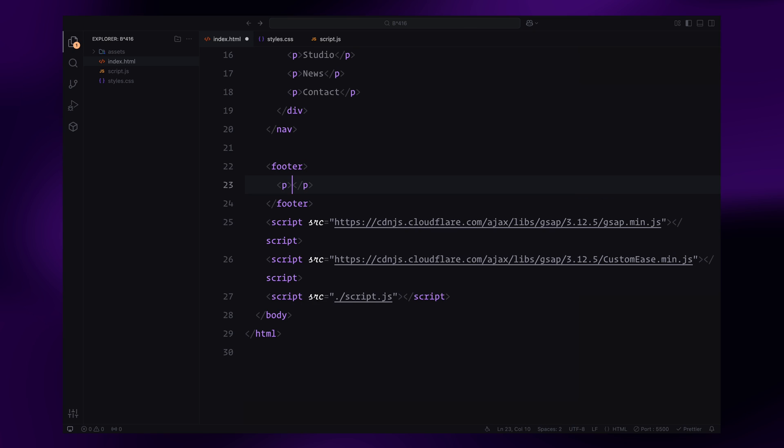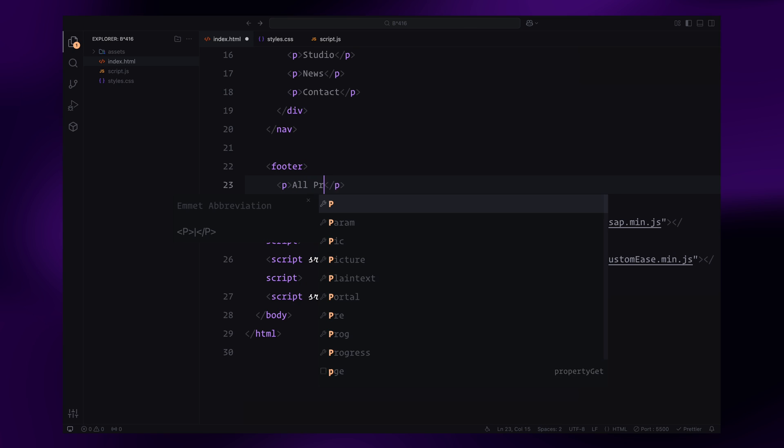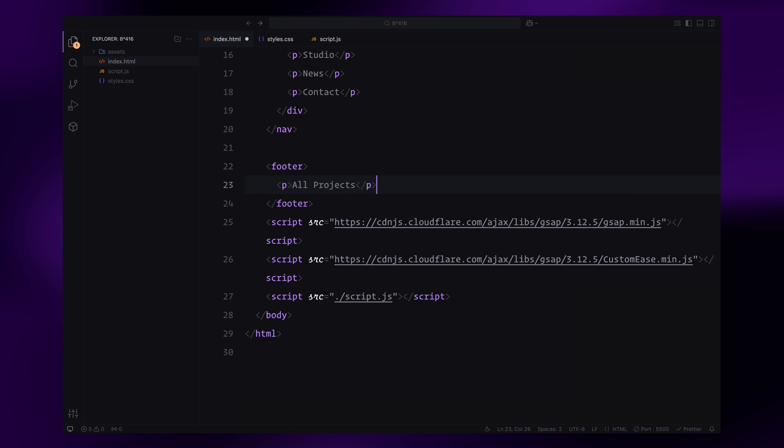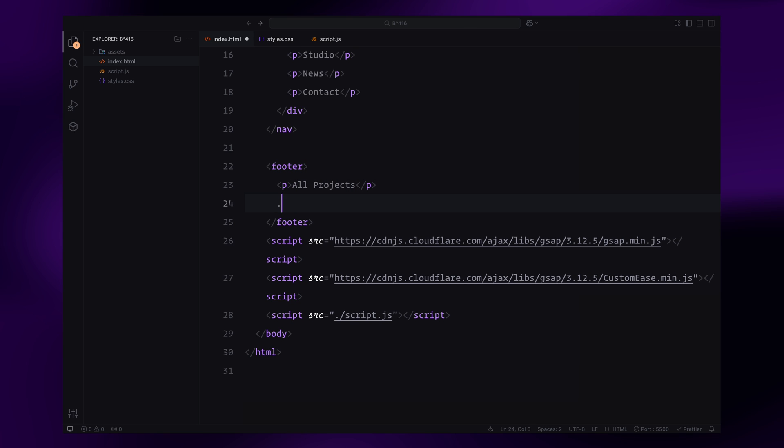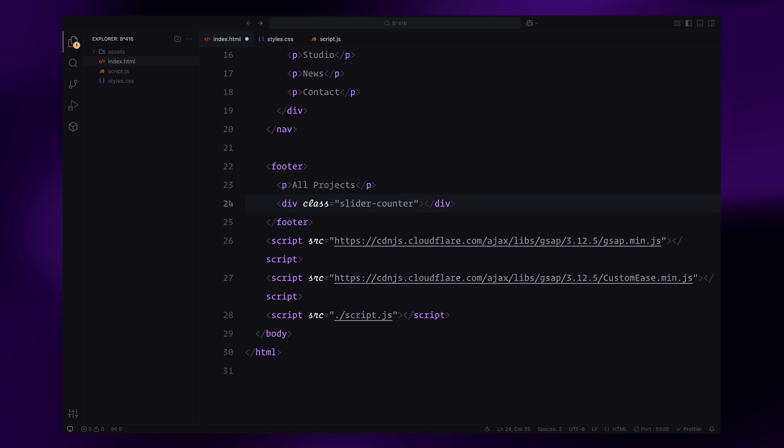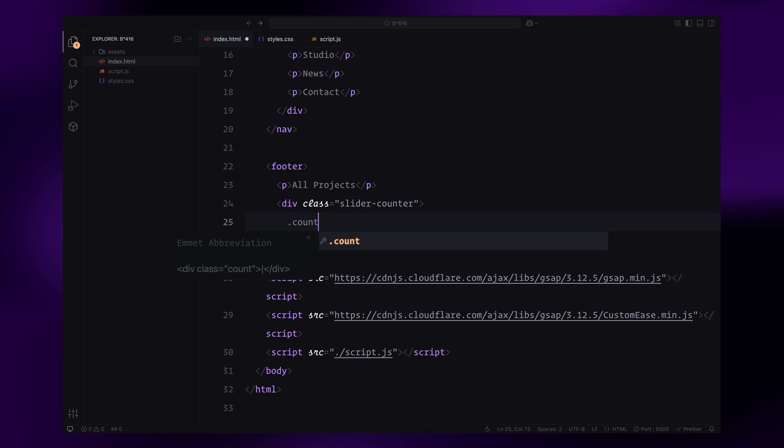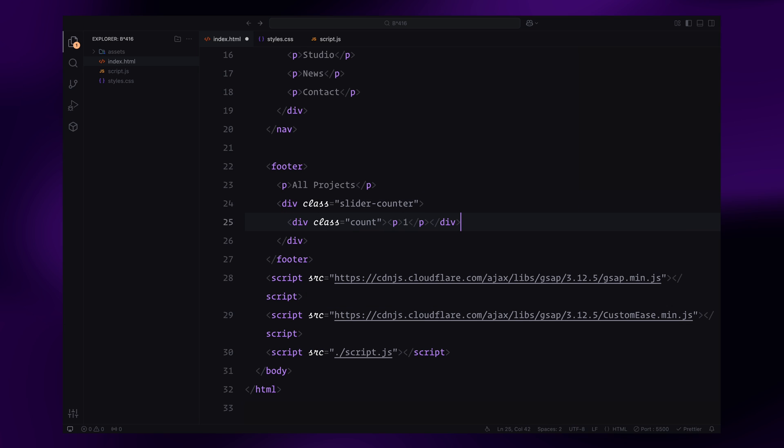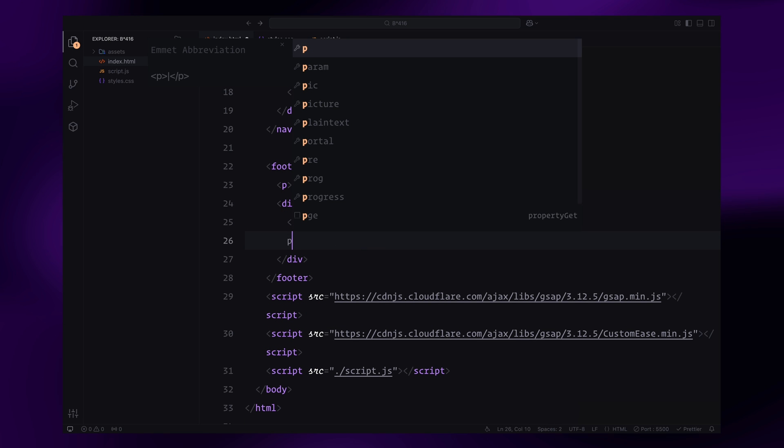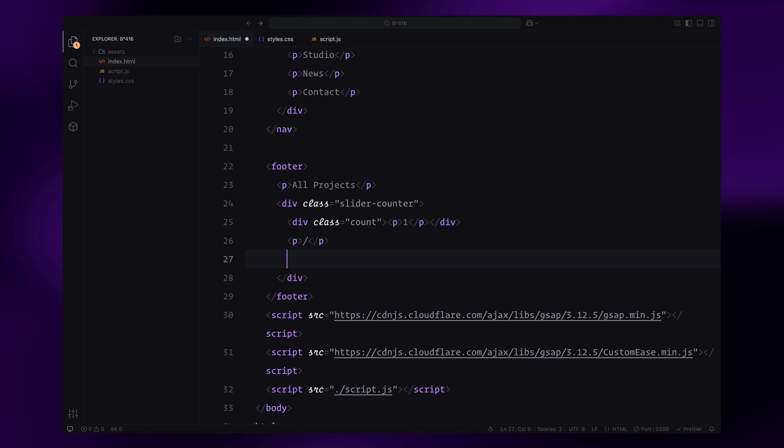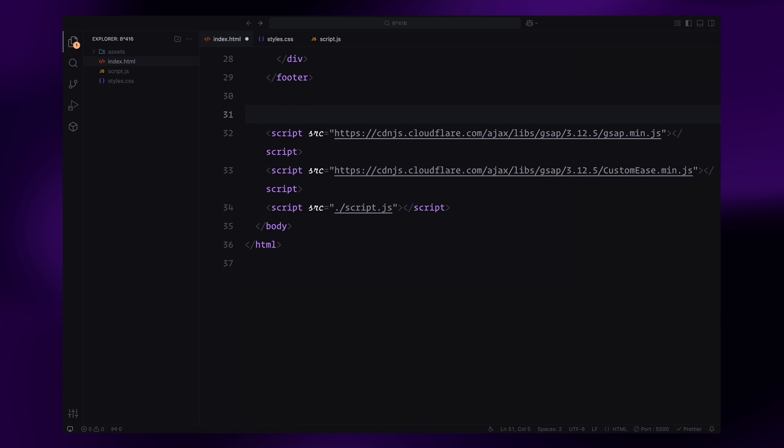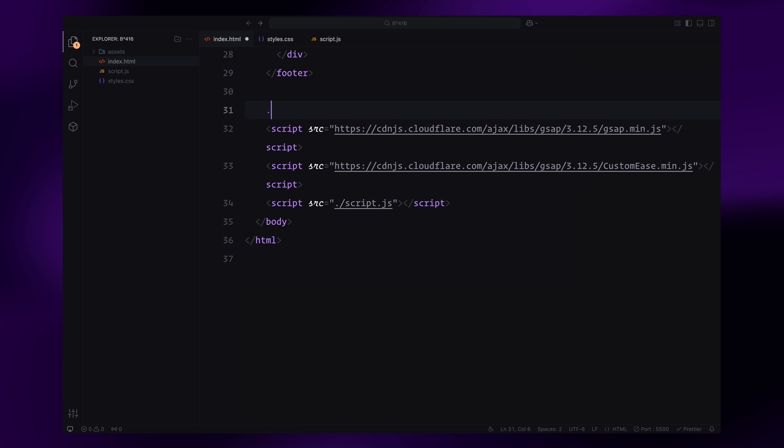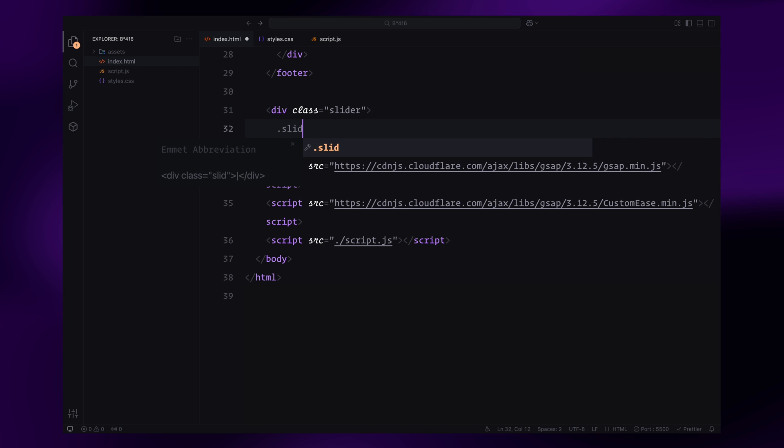The footer will include a paragraph for text and a container for the slider counter. Inside this counter, I'll add a div with the class count to display the default active slide number. I'll also include a separator and the total count both as paragraph elements. Next, we'll move on to the slider. For now, I'll define the structure of one slide which will be visible when the page loads.